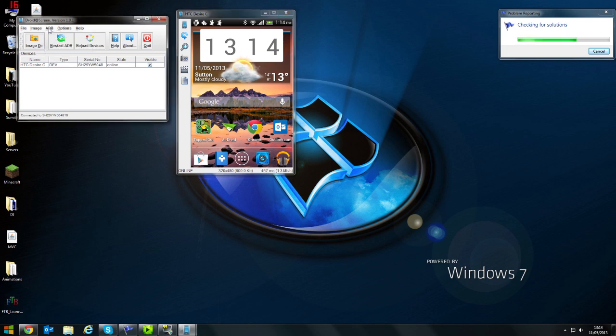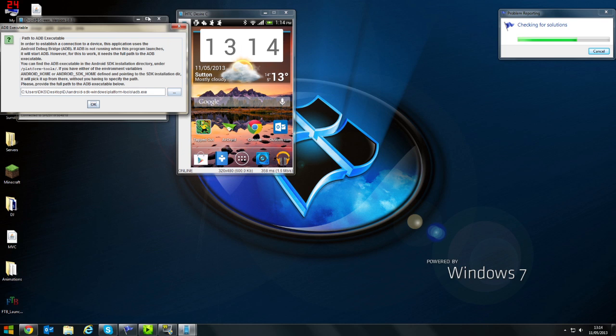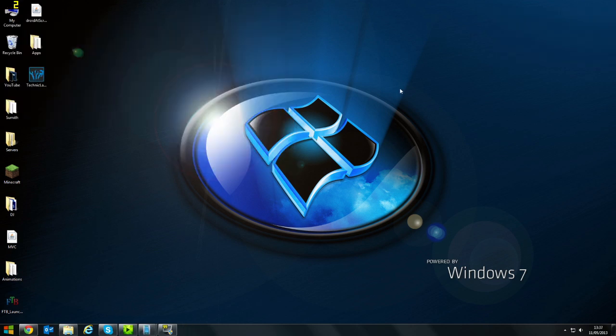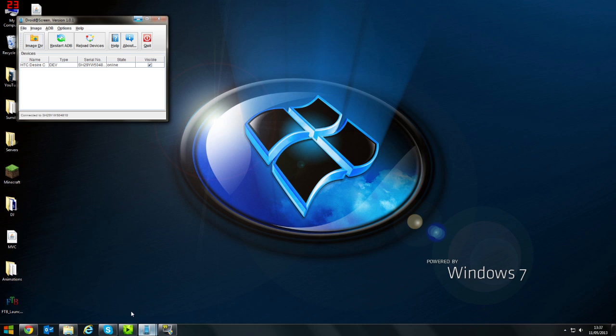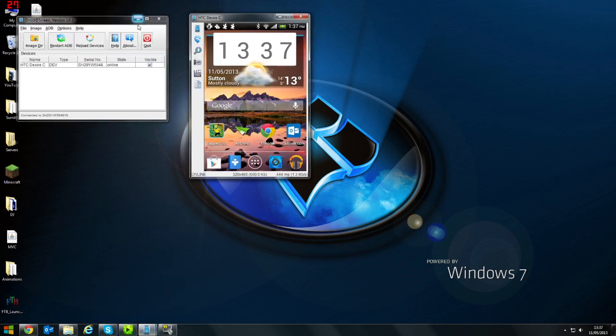Now, for most of you what you'll get is this. At startup you'll get this. What you'll need to do is find where your ADB.exe is located. Okay, sorry about that, a little problem.